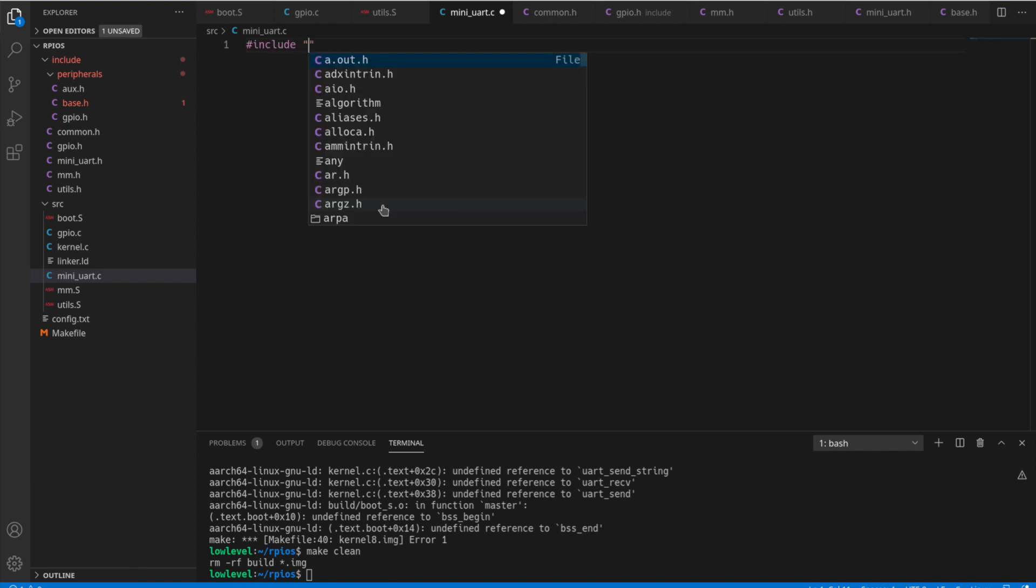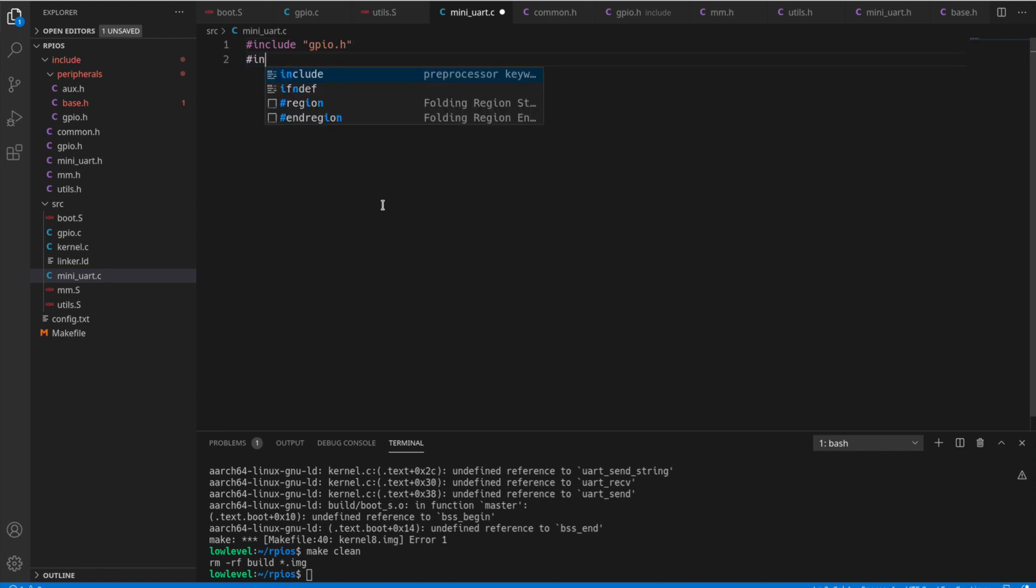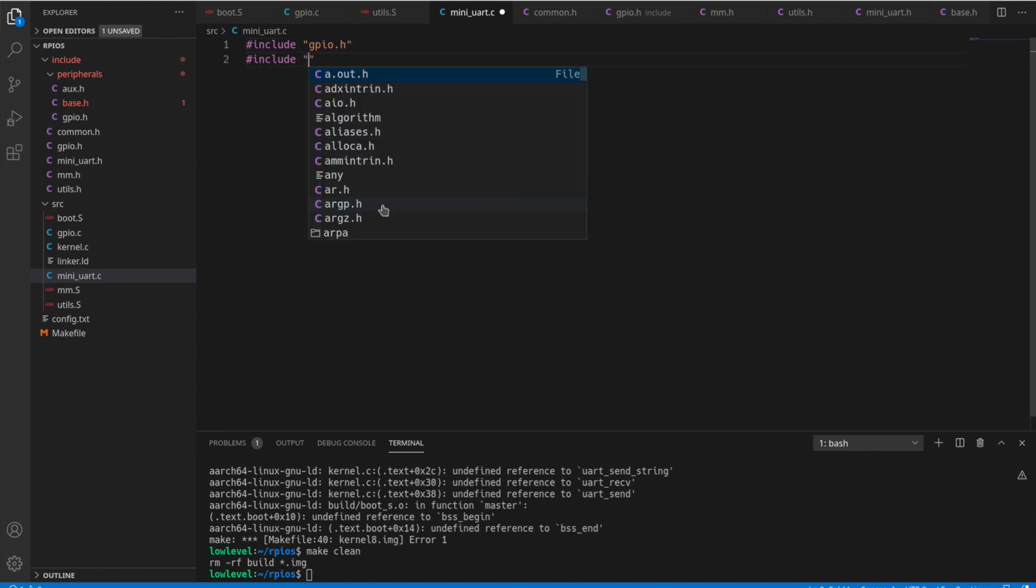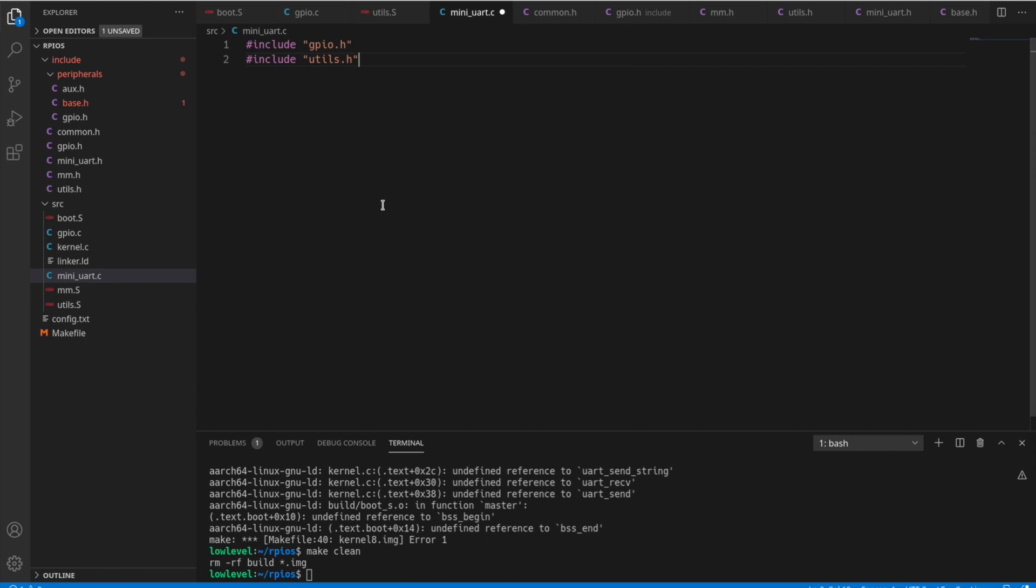So first, we're going to include the GPIO header that we created. We'll add the utils. I'm not sure if we'll need it, but we might as well add it anyway.